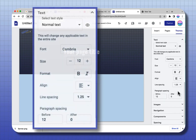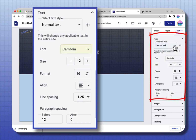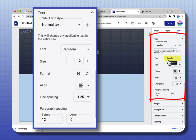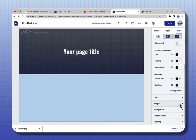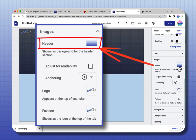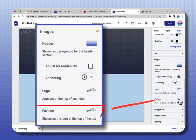The next one down is Text. Choosing Text also takes you into the fonts you've chosen for your theme. For your normal text, we have Cambria. If I come down and choose Heading, it goes to the Oswalt that we had picked. The next option is Images. This shows you your header that you picked up for your banner.